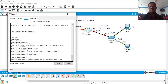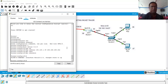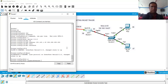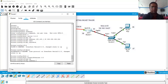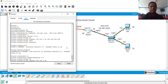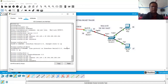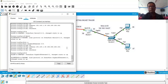Next, configure GigabitEthernet 0/0 on Router 1. Go to interface GigabitEthernet 0/0 and assign IP address 192.168.1.65. The /27 subnet mask is 255.255.255.224. Issue no shutdown so the interface comes up. Both interfaces on Router 1 are now configured.